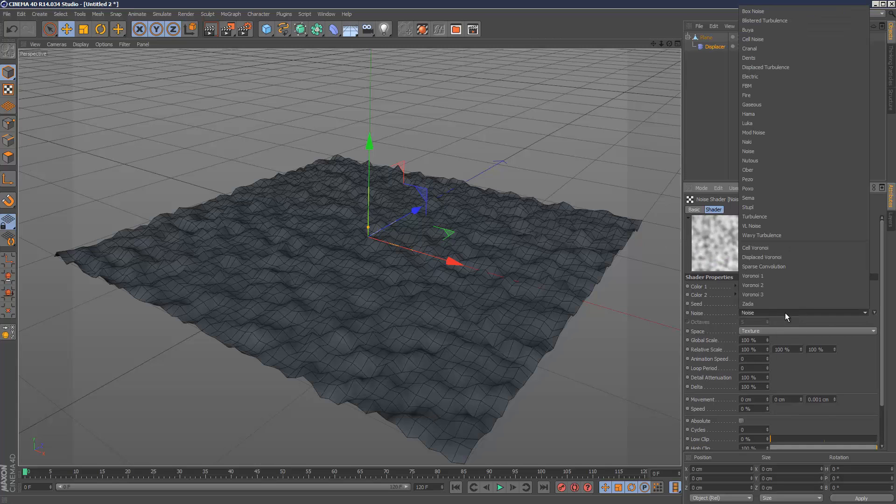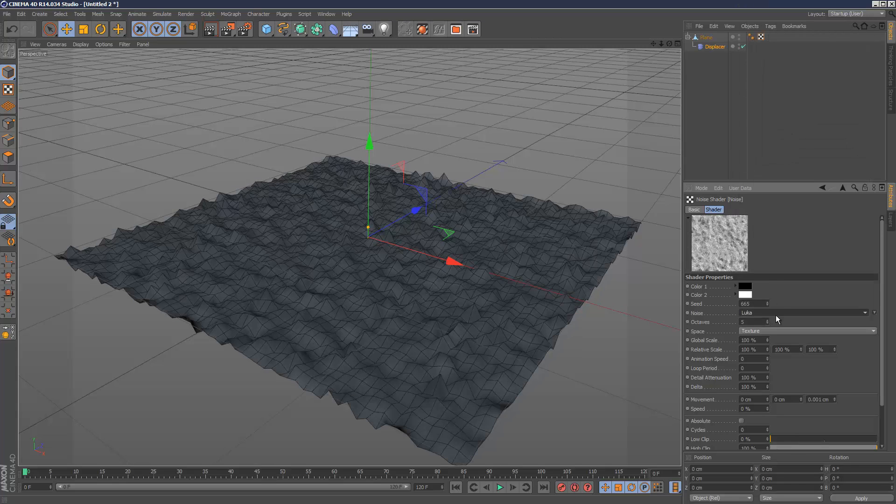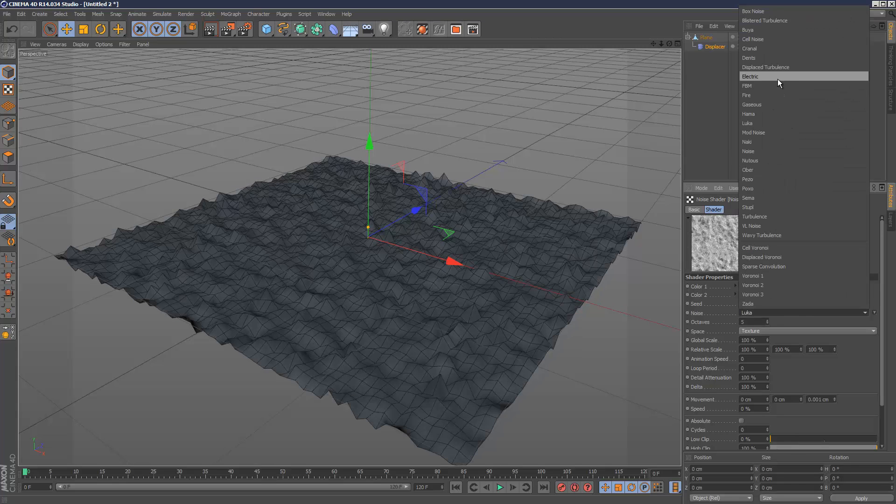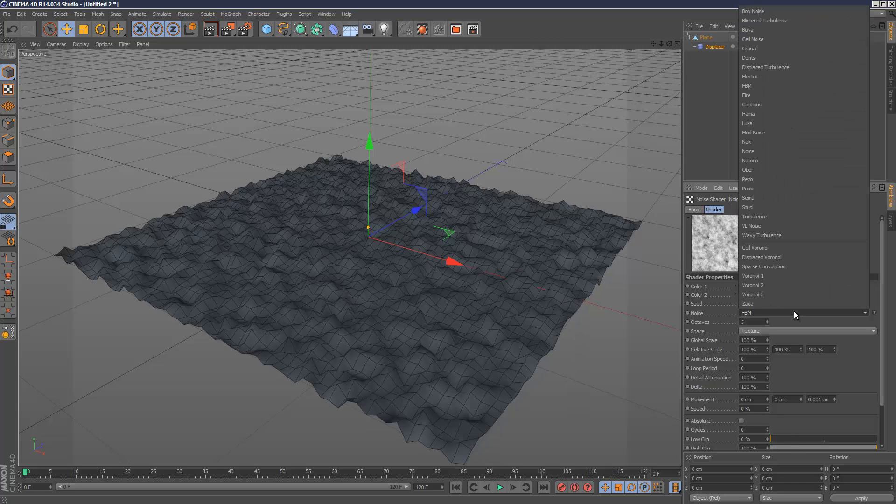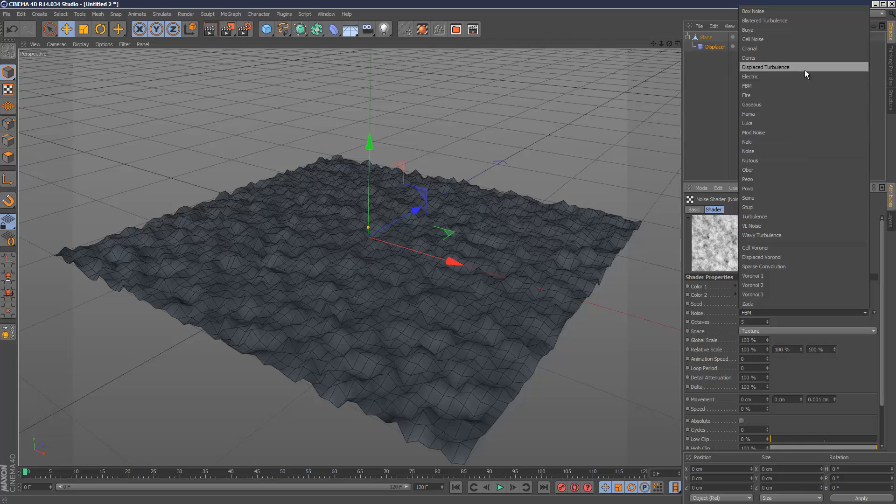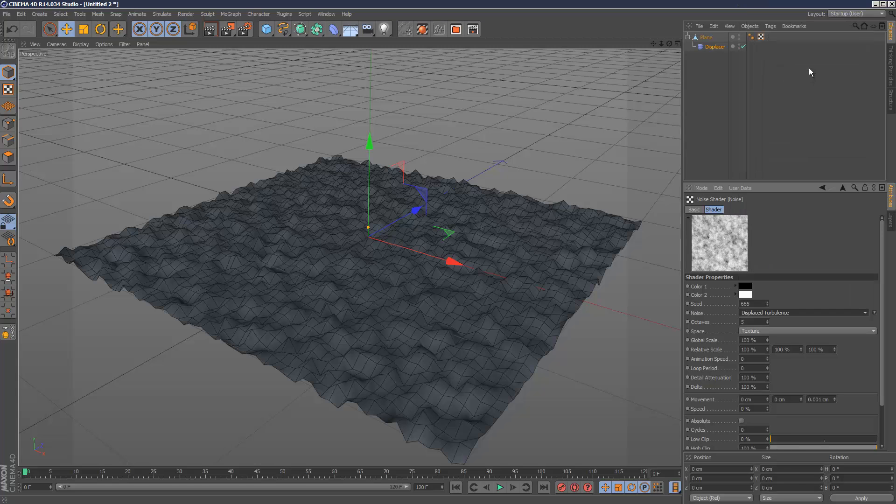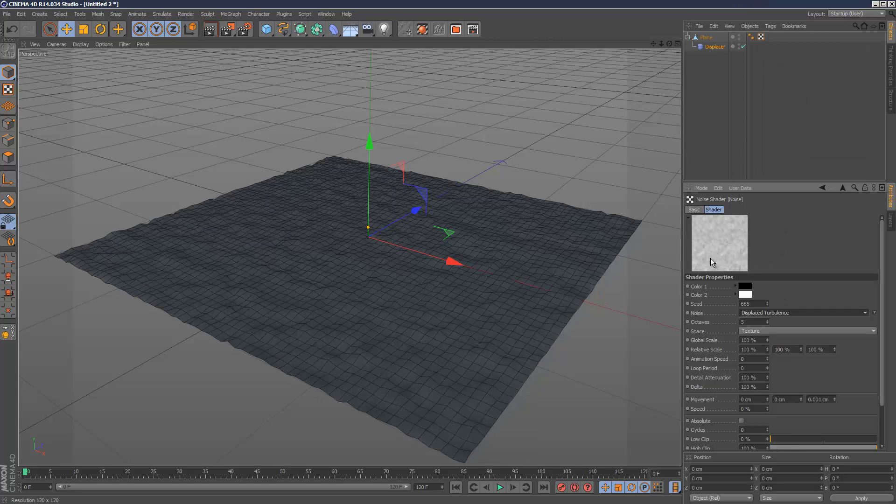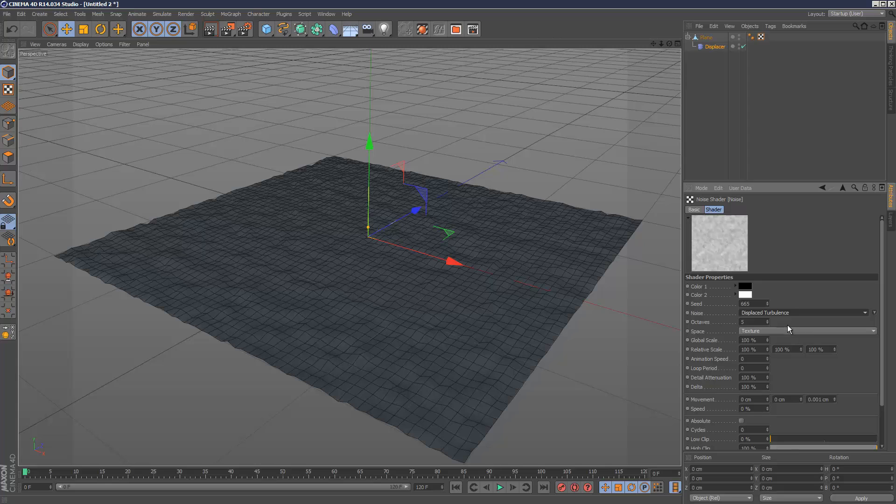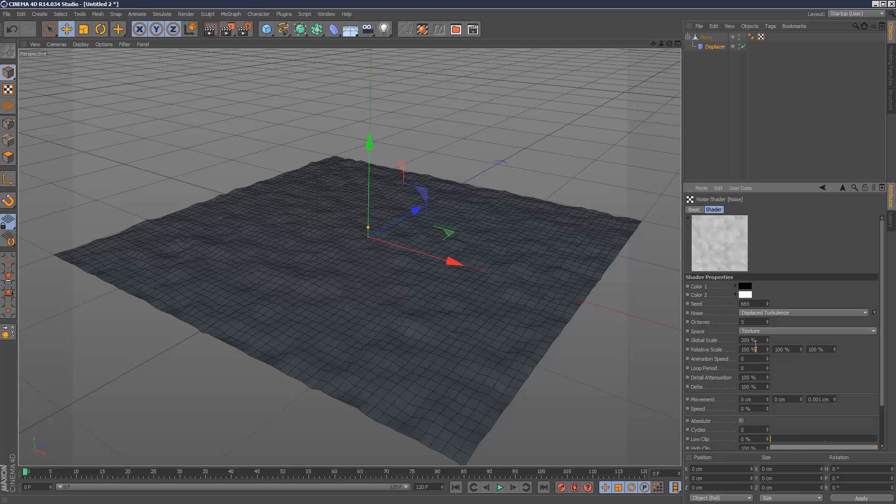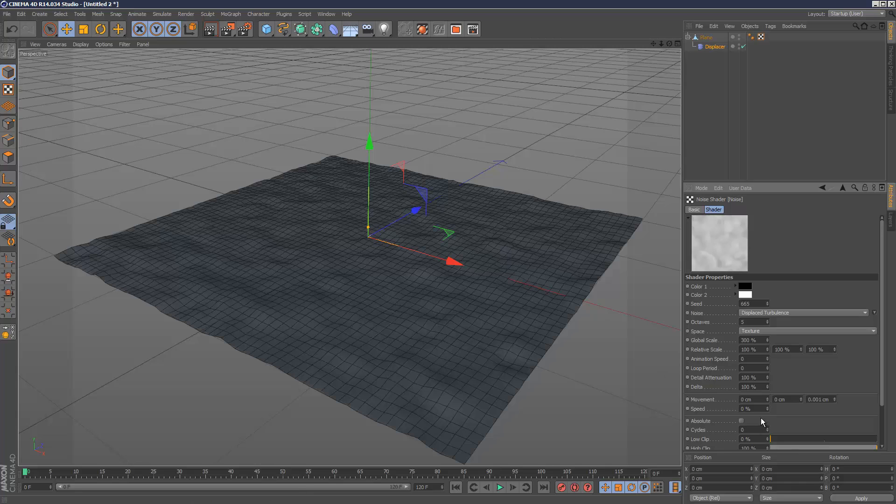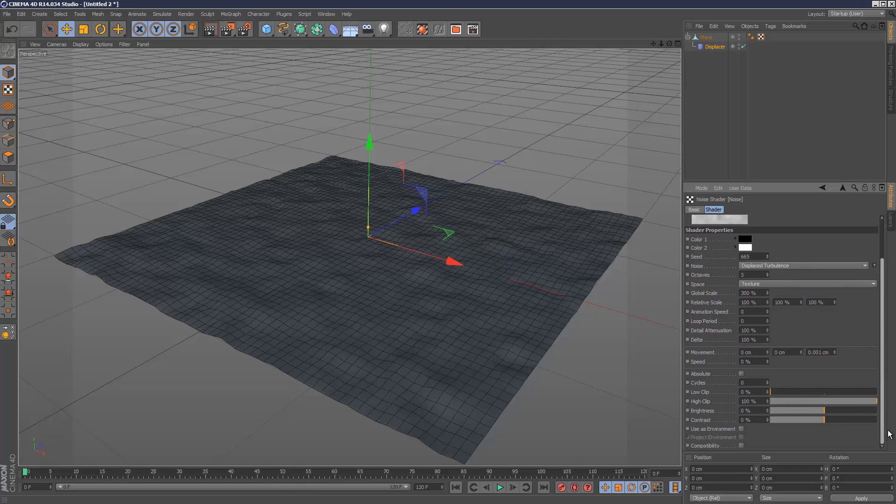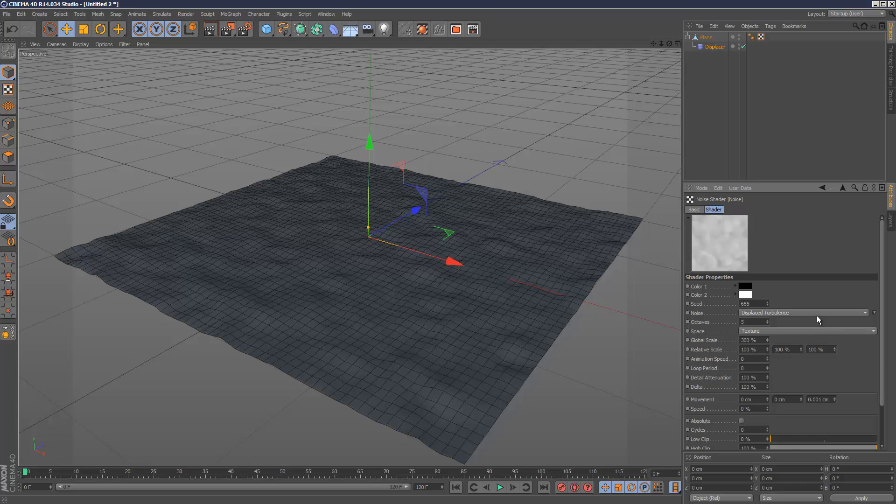There's different types of noises. Luca is quite harsh. I want to create like a snow terrain, so quite soft. That looks about right. Might increase the scale. Just make it a bit softer. Yeah, so that's quite a soft kind of look.